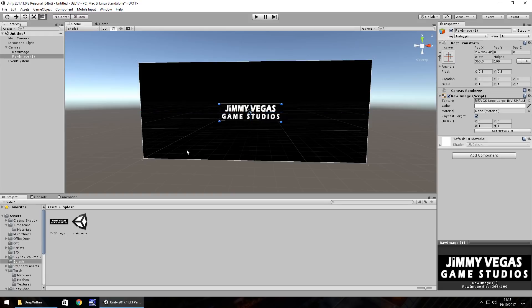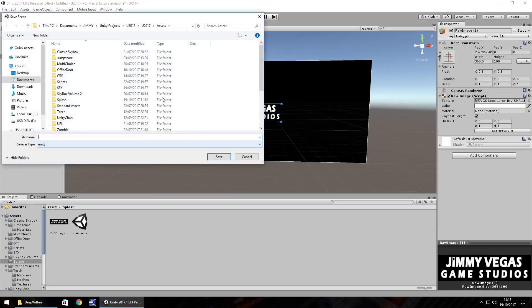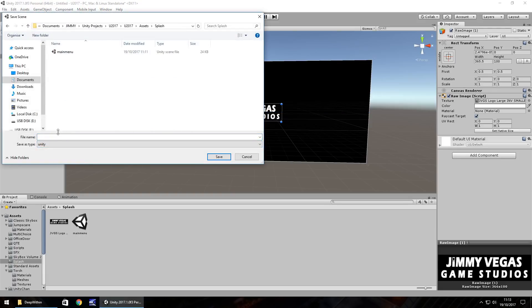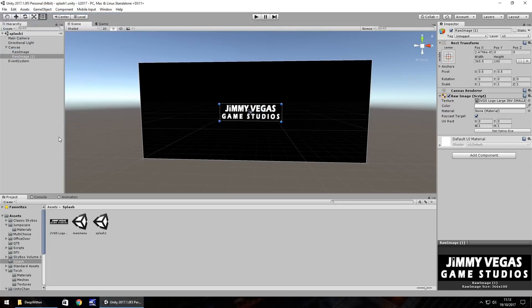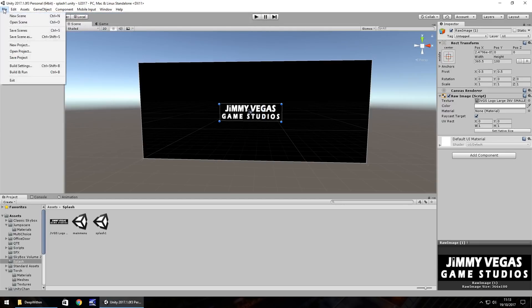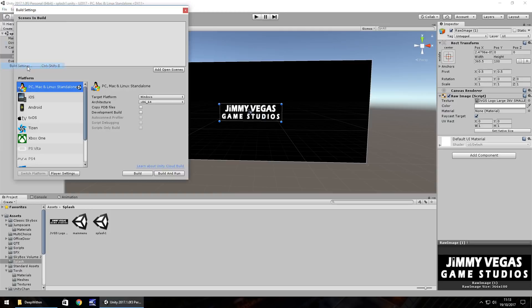So let's save that scene in my splash folder and let's have this as splash one. And what we need to do is file, build settings, add open scenes.